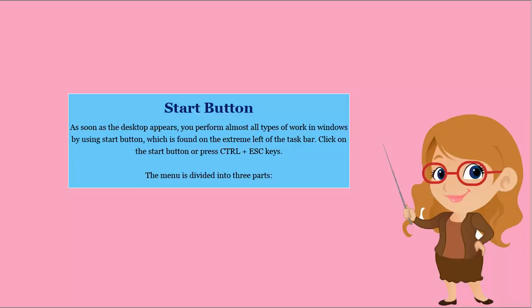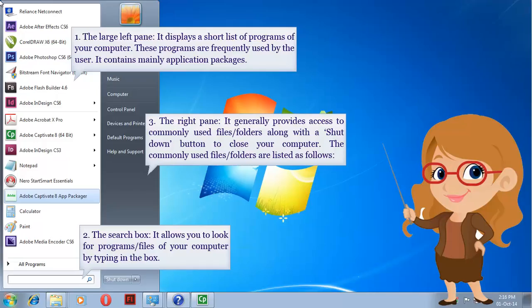The menu is divided into three parts. 1. The large left pane. It displays a short list of programs on your computer. These programs are frequently used by the user and contain mainly application packages.